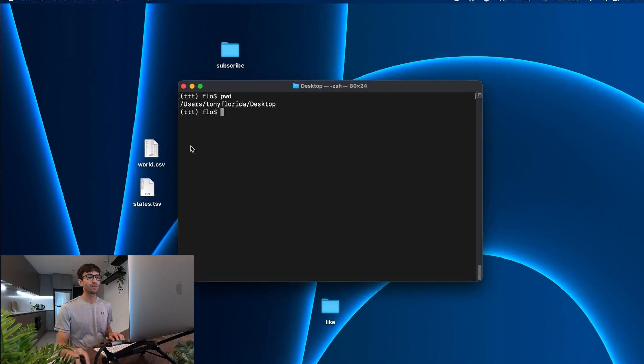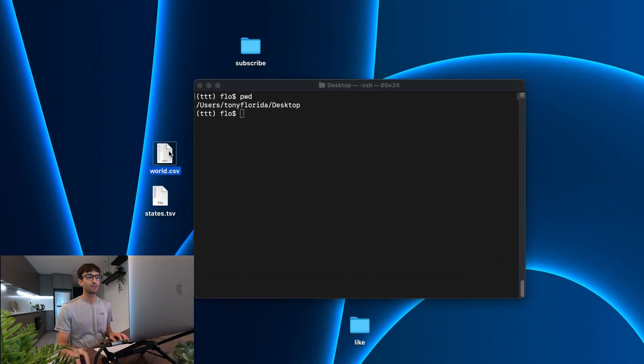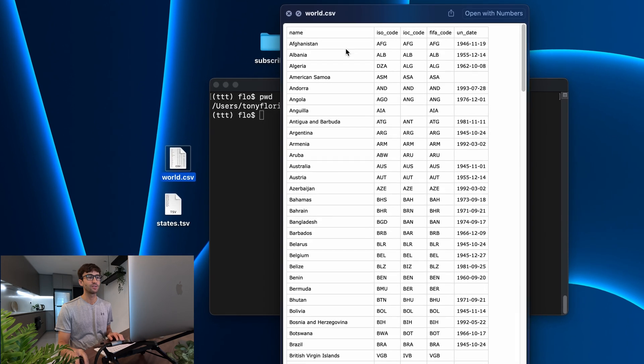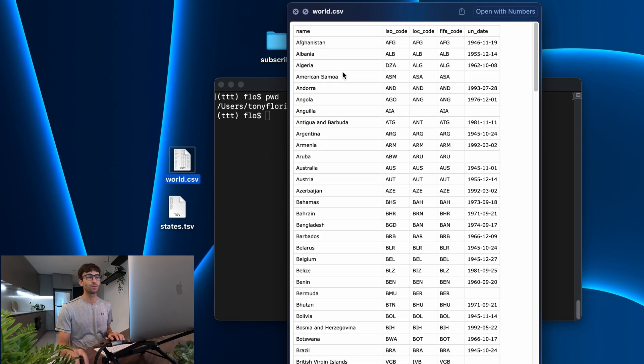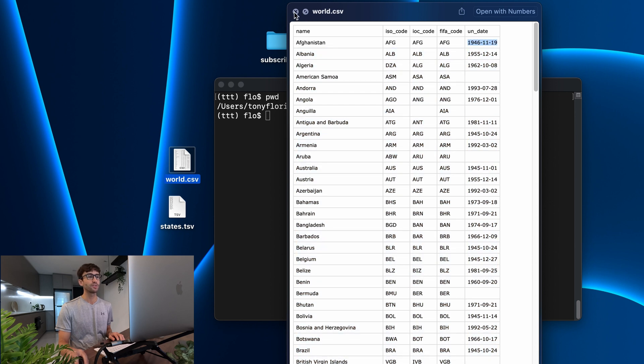The CSV files that we're going to be working with are this one right here called world.csv, which has a whole bunch of countries from around the world with some information about their ISO codes, their International Olympic Committee codes, their FIFA codes, and the date that they joined the UN if they are part of the UN. So that's the first one. That's a CSV file.